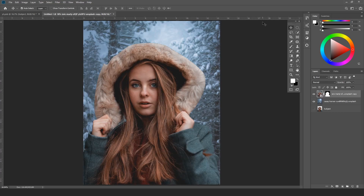Hey everyone, my name is Vishal and welcome to my very first tutorial on this channel. Today we will learn one of the most common questions that comes to everyone's mind: how do you blend images in Photoshop?